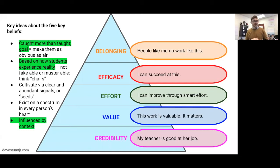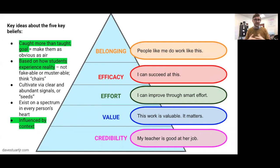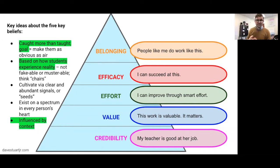So take a look here. These are some of the points about how the five key beliefs work: credibility, value, effort, and so on. These things are, for example, influenced by how students experience reality. So it's not just talking them into feeling that they can succeed at something — efficacy.